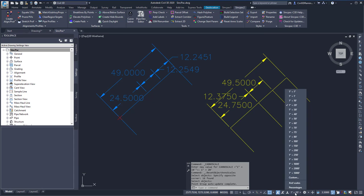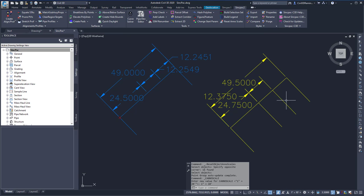If I change my annotation scale to 1 inch equals 10, it will retain the 1 inch equals 20 size, because the 1 inch equals 10 annotation scale is no longer available in that object.